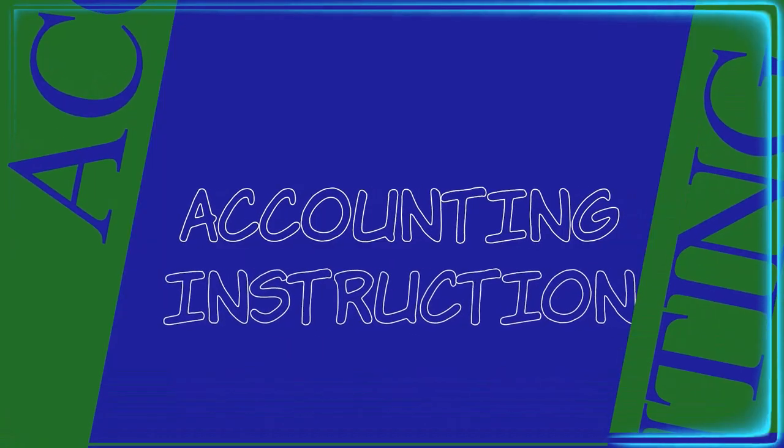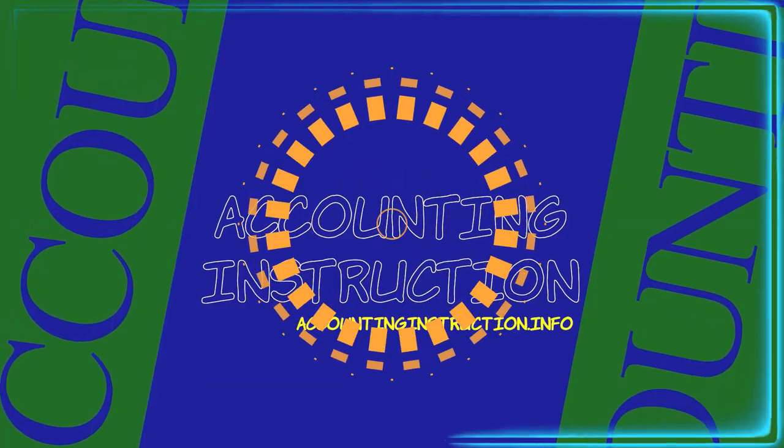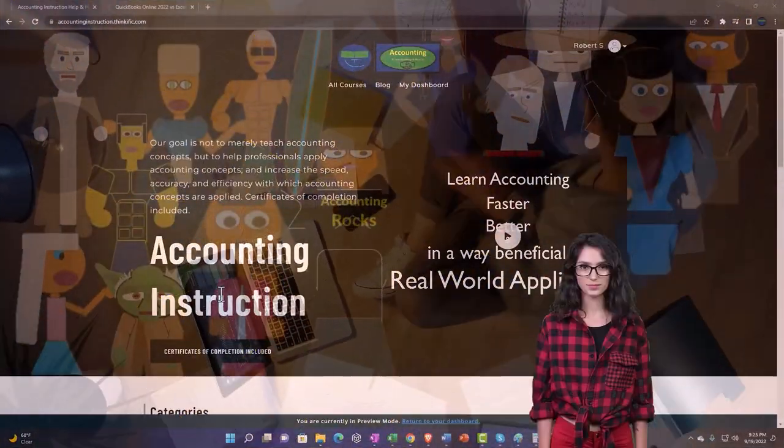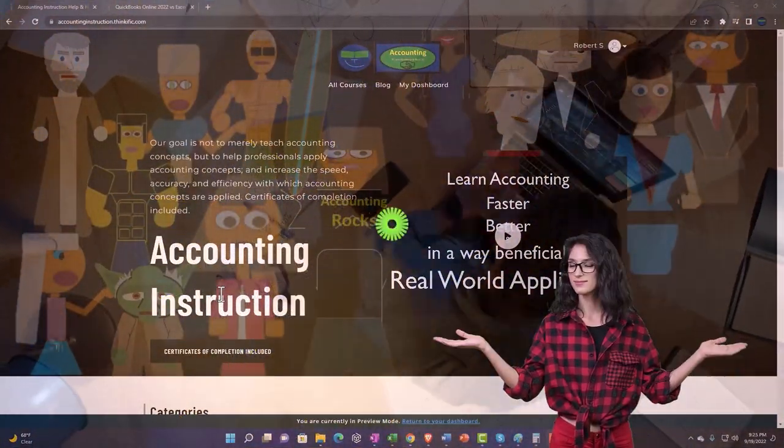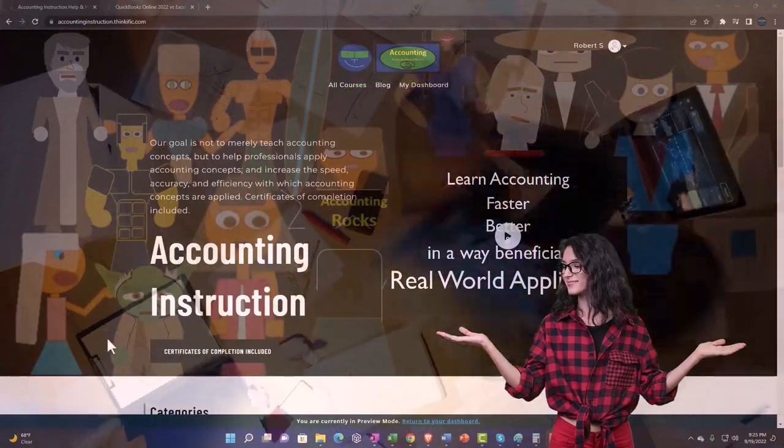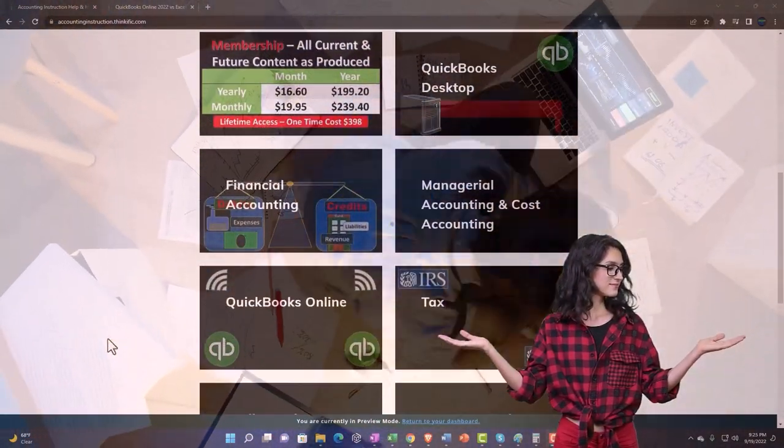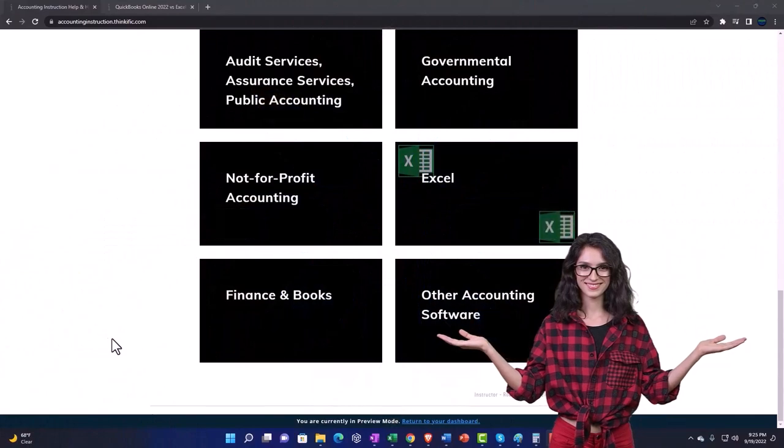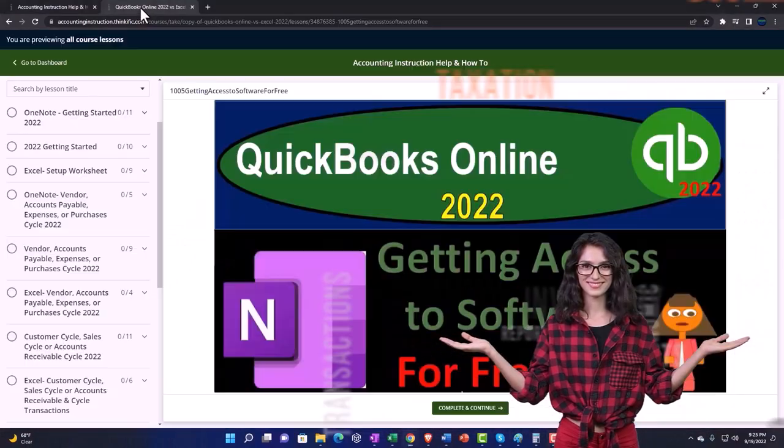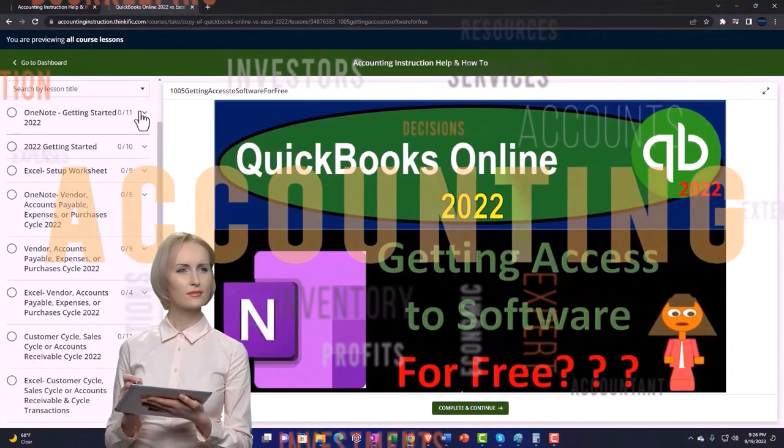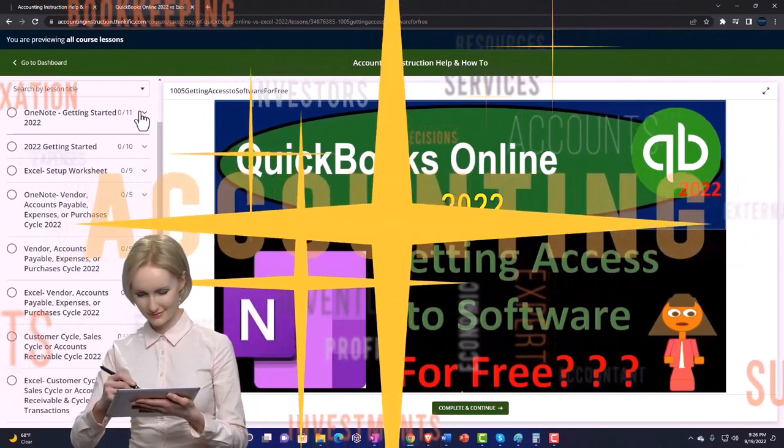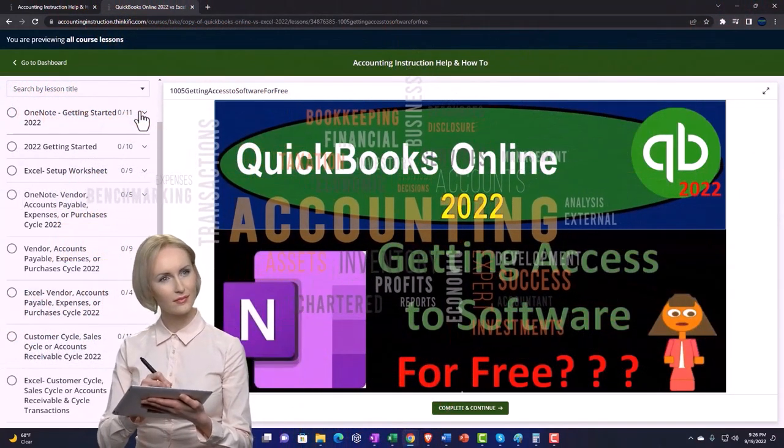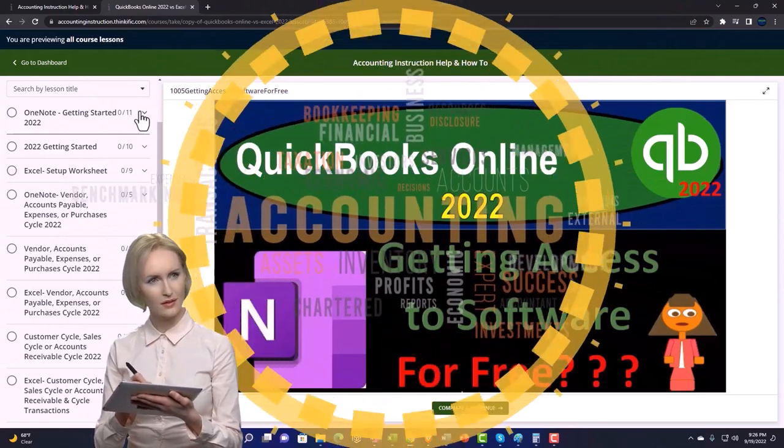Let's do it with Intuit QuickBooks Desktop 2023. Support accounting instruction by clicking the link below, giving you a free month membership to all of the content on our website, broken out by category, further broken out by course. Each course then organized in a logical, reasonable fashion, making it much more easy to find what you need than can be done on a YouTube page.